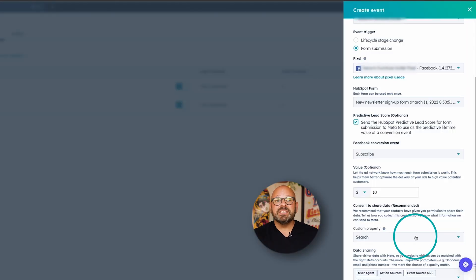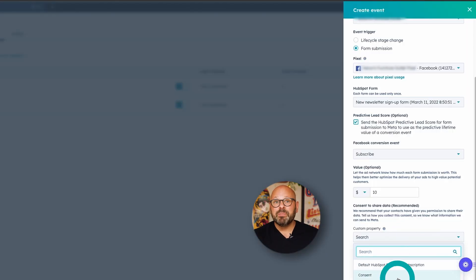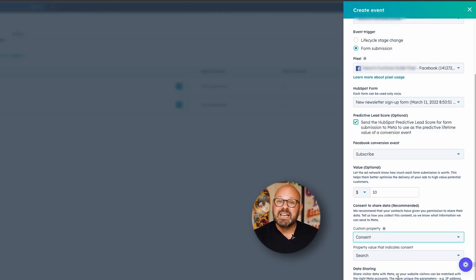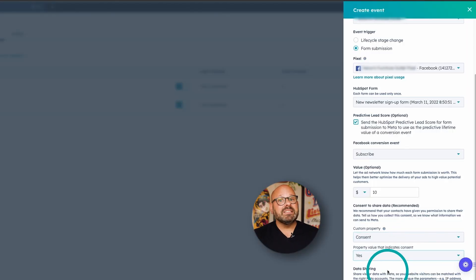Here you can see that I set up a custom property called Consent. For the value, I'll select Yes. Now, anytime a contact fills out my form, they must have this property present on their contact record for the information to be sent over to Meta. If it's not present, it won't be sent.